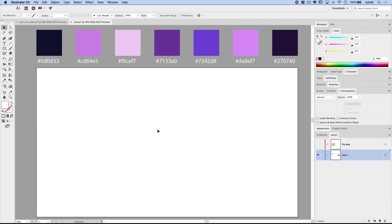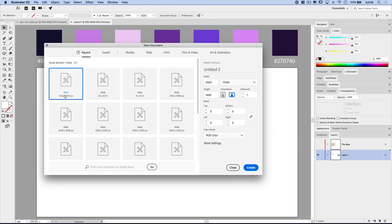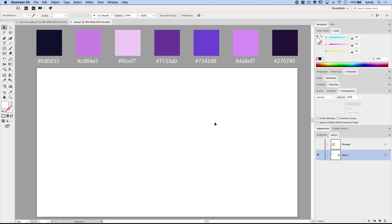Here we are in Adobe Illustrator. I already have a file created, but I'd suggest you create your own new file. The file size is 2560x1440 — that's exactly what I'm working with. Pause the video here and create a few squares filled with each of these colors. This is our color palette — the colors we're going to use to create the scene.